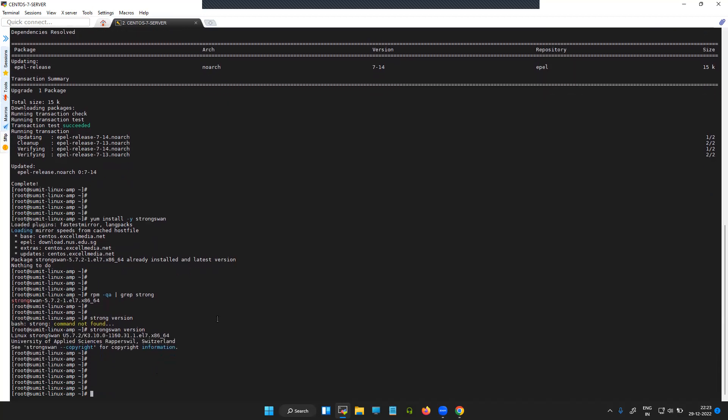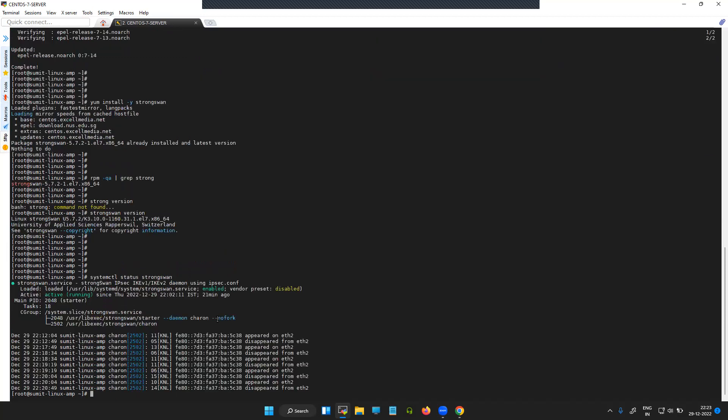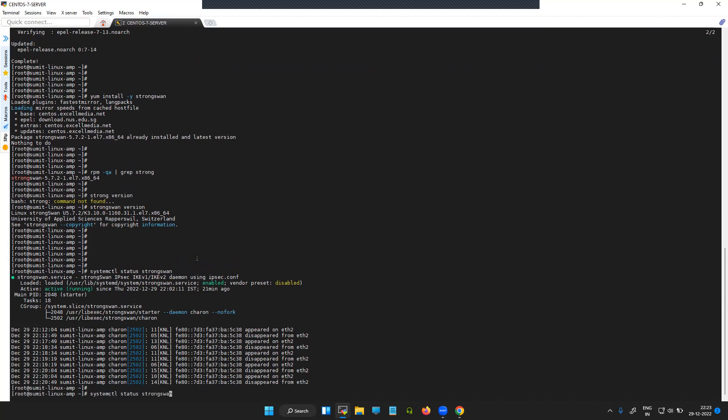Let's try to check out the service status. It is loaded and active. If it is not active, well you can use the keyword start.